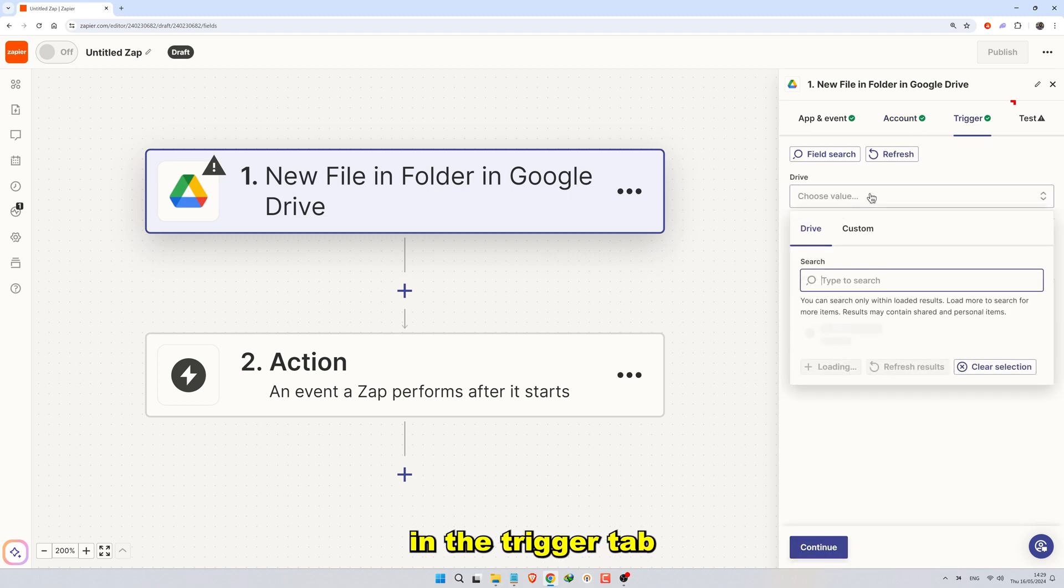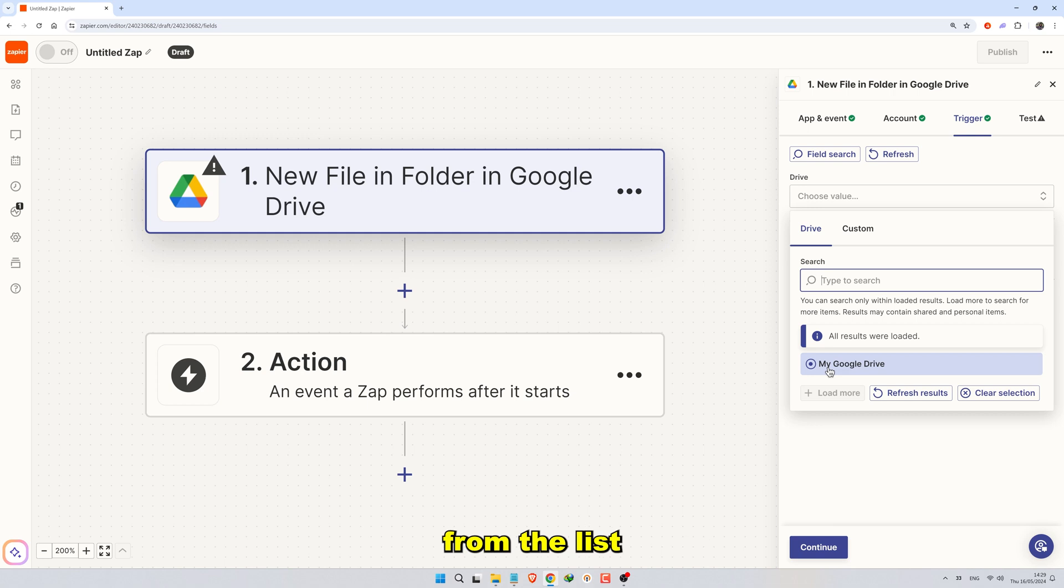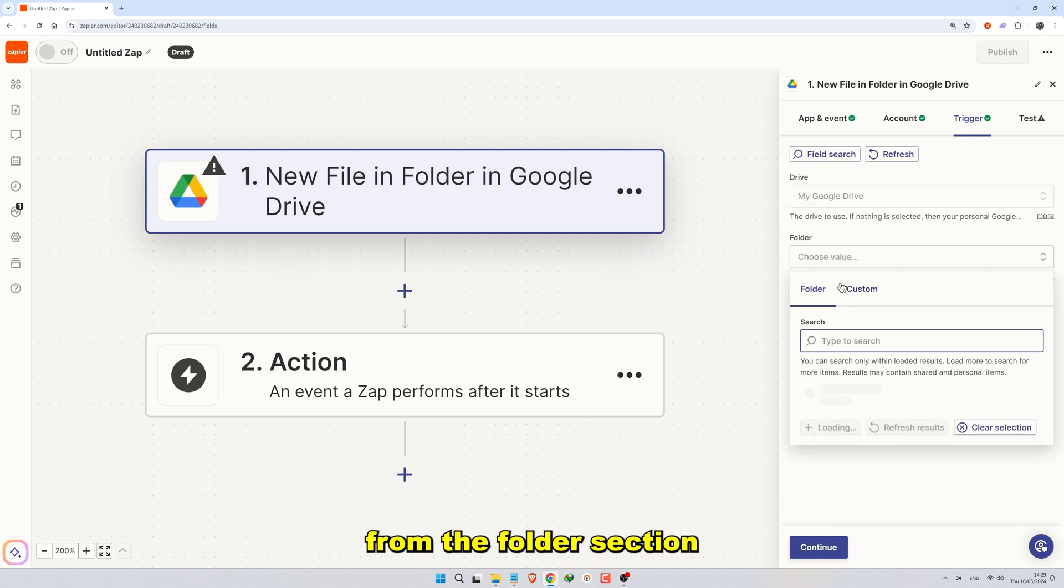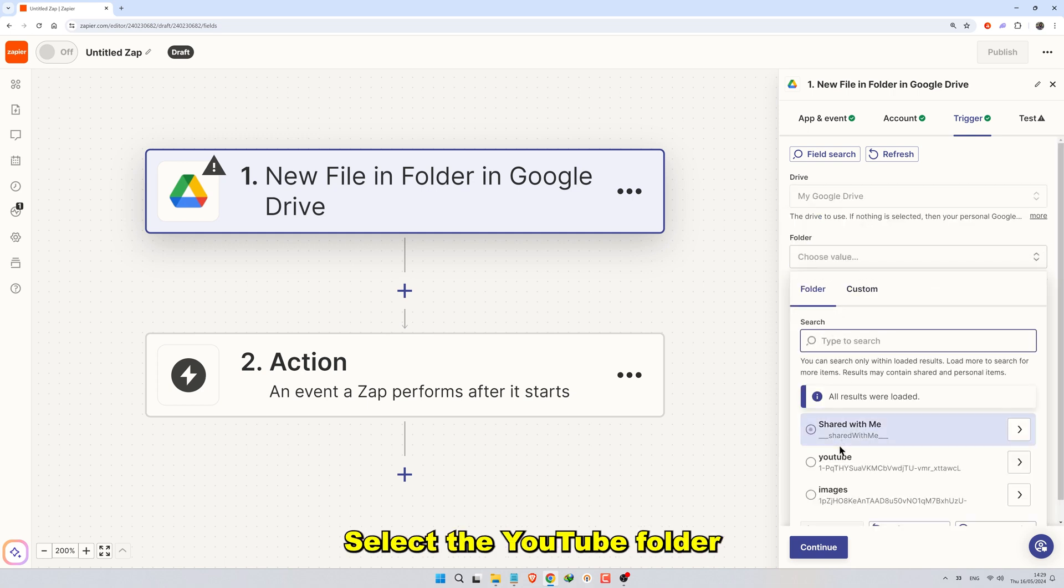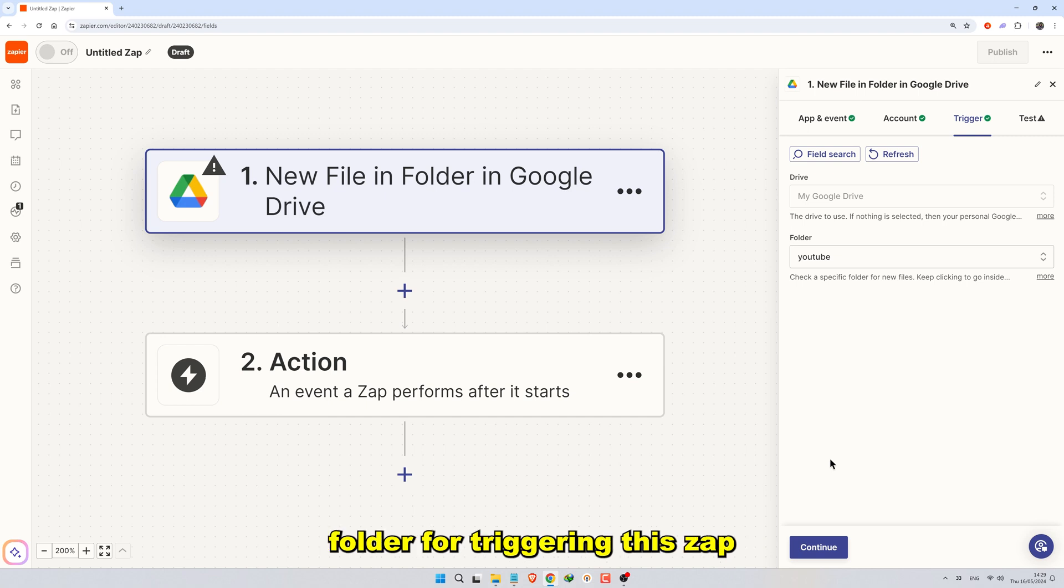In the Trigger tab from the Drive section, choose My Google Drive from the list. From the Folder section, select the YouTube folder you created earlier as the target folder for triggering the Zap and click on Continue.